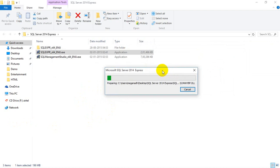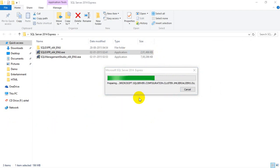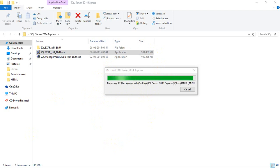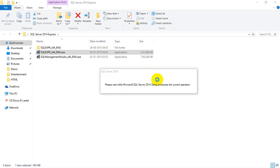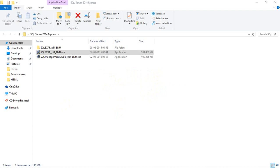This starts extracting to the same path. Extraction is in progress. Once the extraction is done, this will automatically open a pop-up. You need to wait. After extraction is done, it will automatically open a pop-up. We are about to complete the extraction process, and it will bring a pop-up window with the steps to install SQL Server Database Engine. You can see a pop-up message saying 'Please wait while Microsoft SQL Server Setup processes the current operation.'